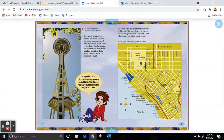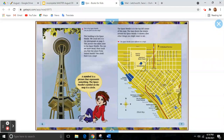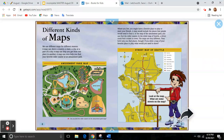A symbol is a picture that represents something. The Space Needle symbol on the map is a circle. To find where the Space Needle is, we use this picture of just a blue circle to represent or stand for the Space Needle, to help people find out how to go there and visit it.